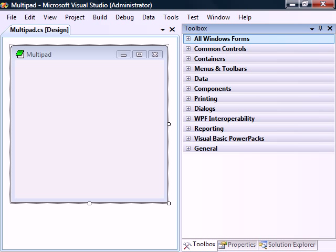Before we do any coding, let's first design the basic interface for our text editor.